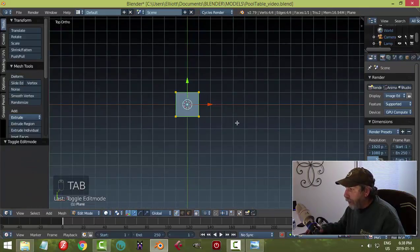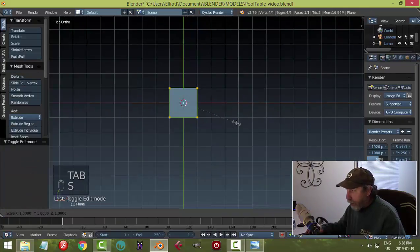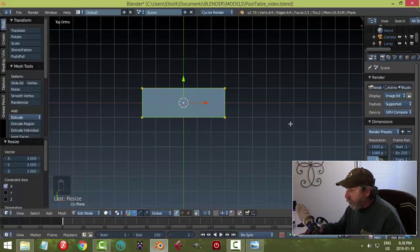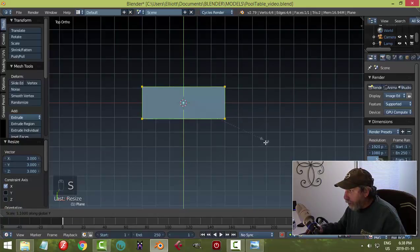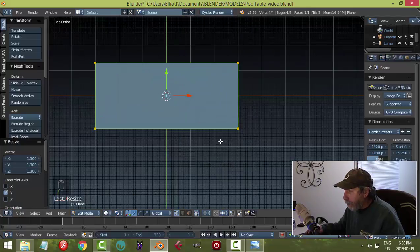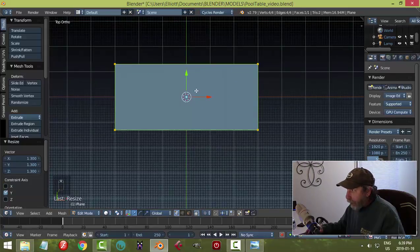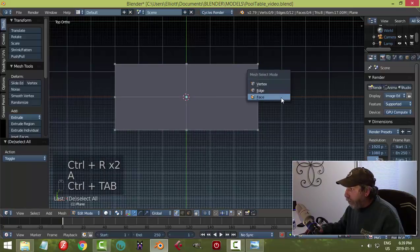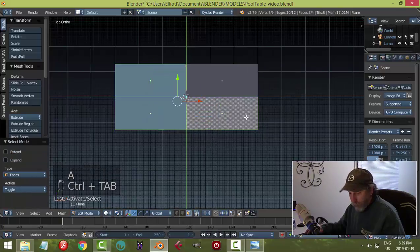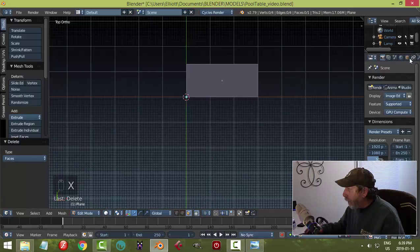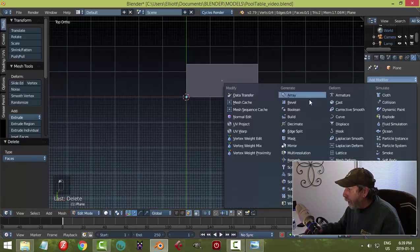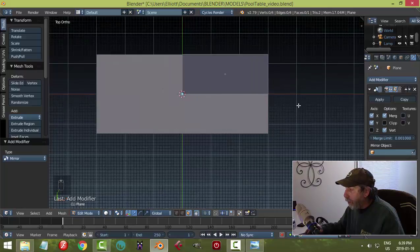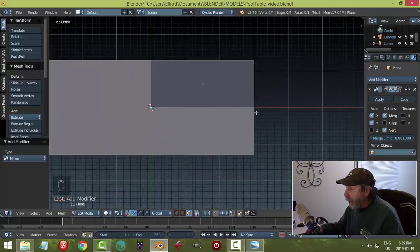Going into top view. We can either do this from a reference image or just do our own thing — I think we'll do our own thing. Putting down a plane, scaling it in X, holding down control, then scaling it in Y. That's our pool table base. I'm going to put an edge loop in the middle here and in the middle here, delete these three faces, and put on a mirror in X and Y.